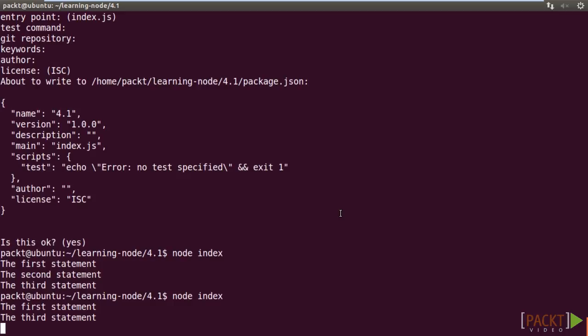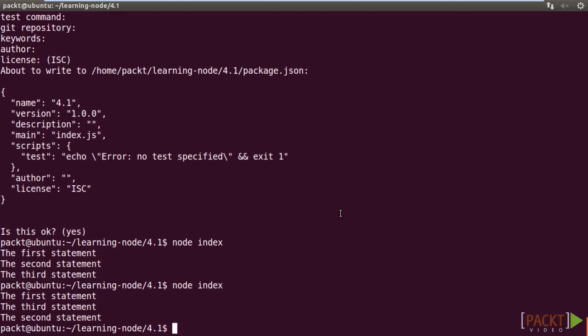Run the code again. The behavior of the program is different. We have the first and third statement displayed before the second statements. Why? Because we added a delay to the second statement.